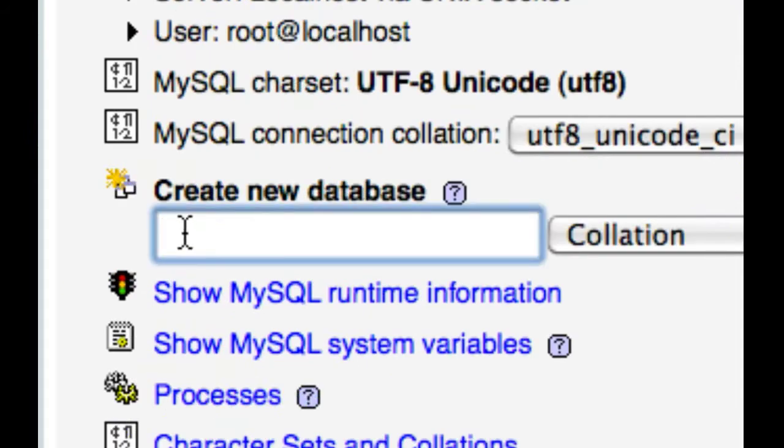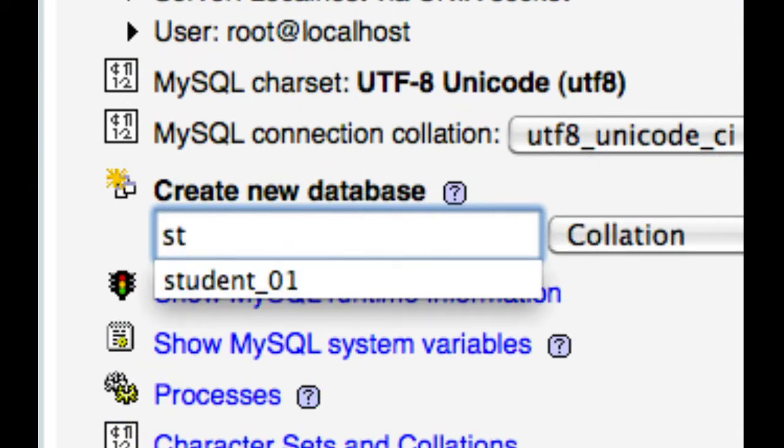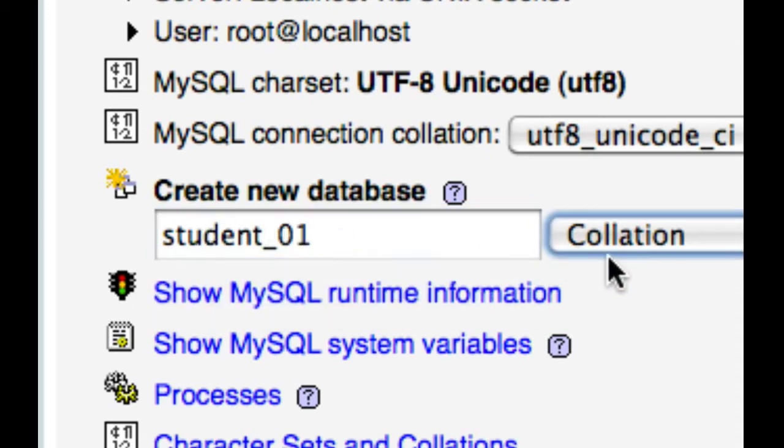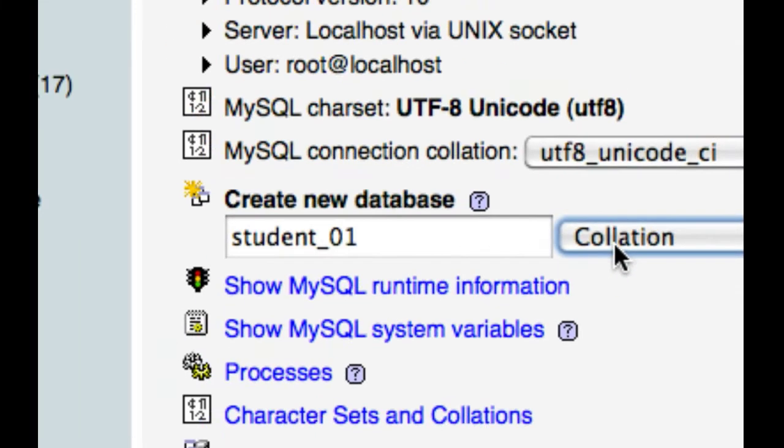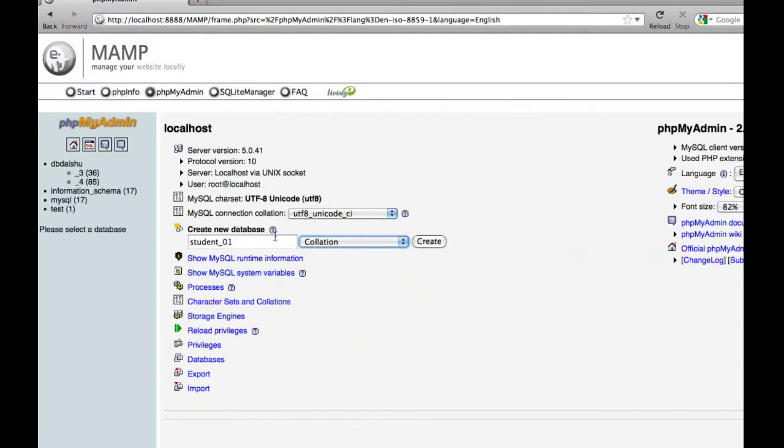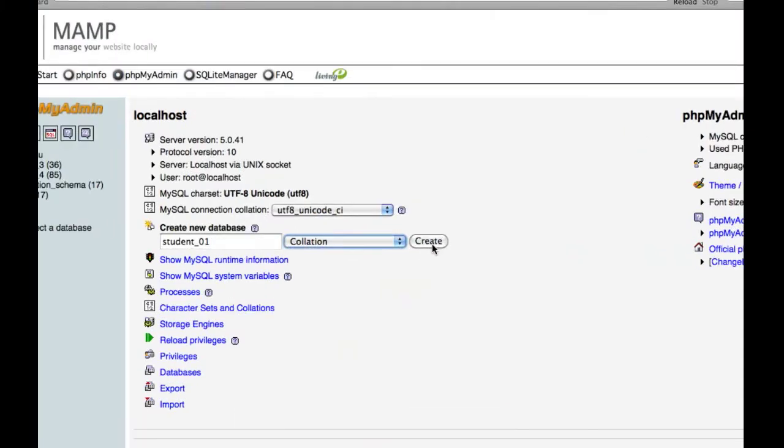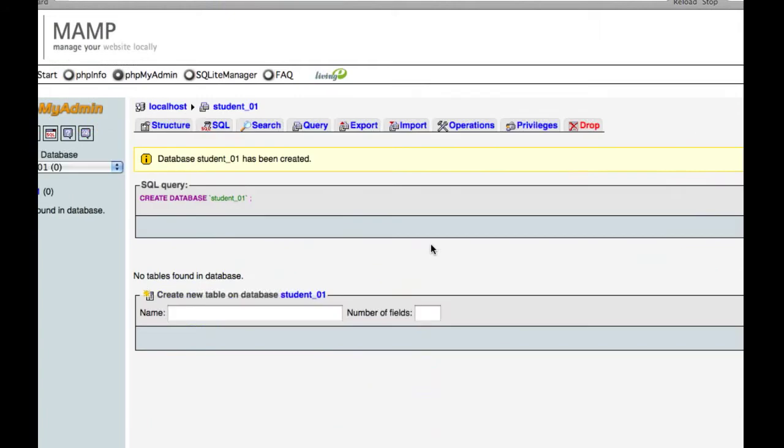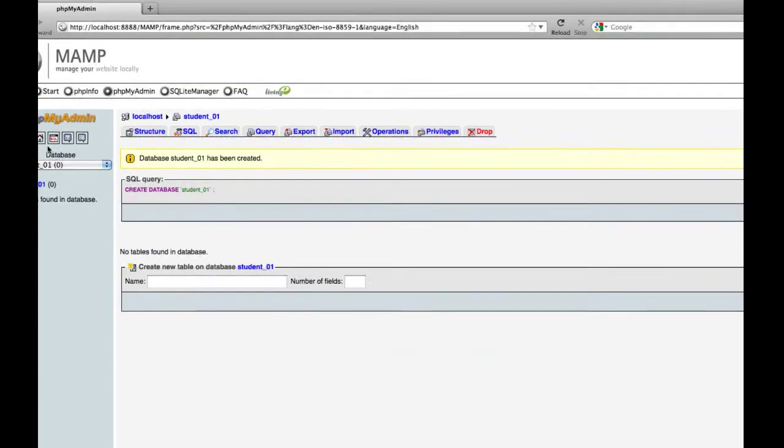I'm just going to call this what I called it at work, student underscore zero one. I'm just going to click create.